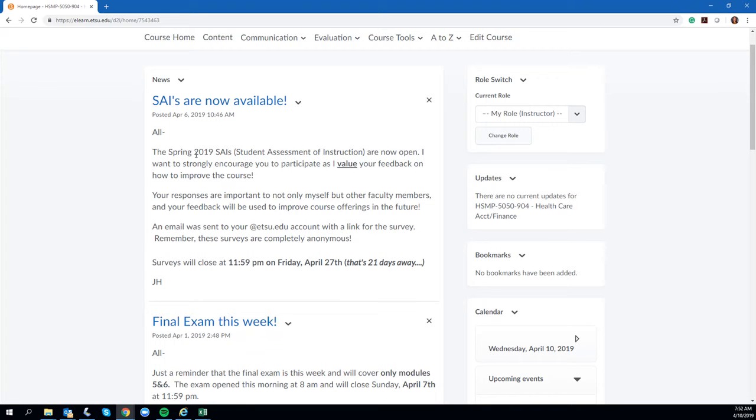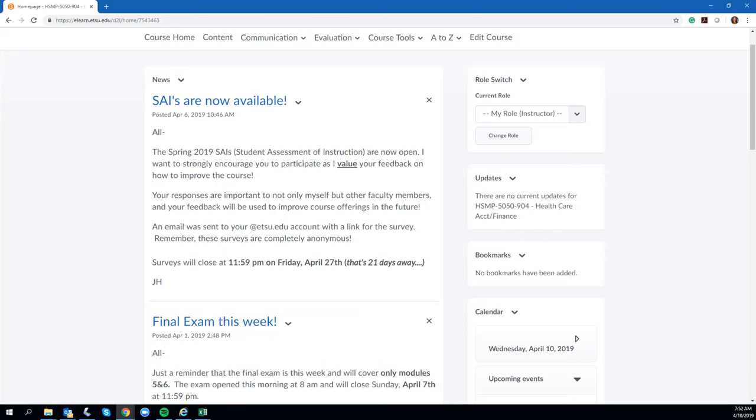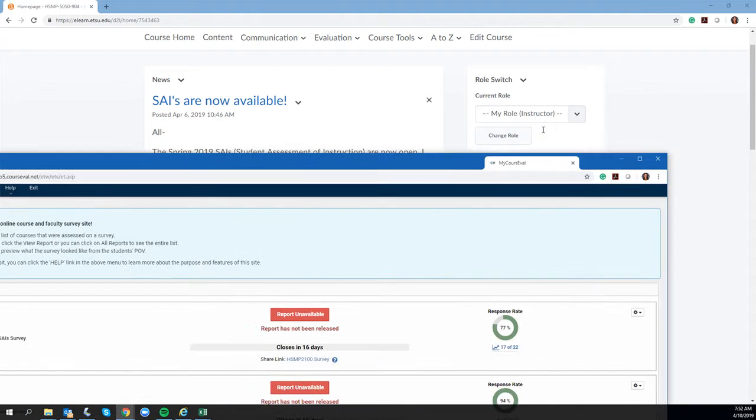That is just about 17 days away, I believe, and I want to show you what those look like from the instructor side because I know there are some myths out there on what the instructors can see. I want to kind of put those myths to rest.